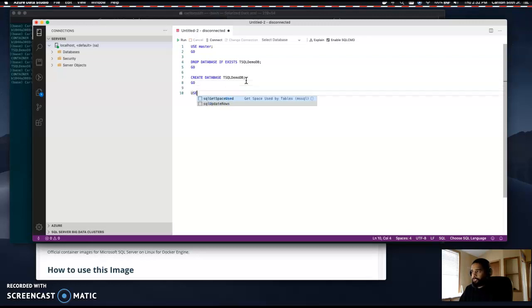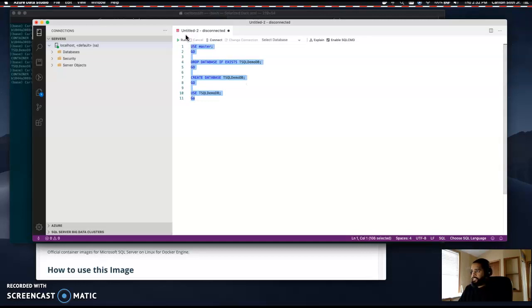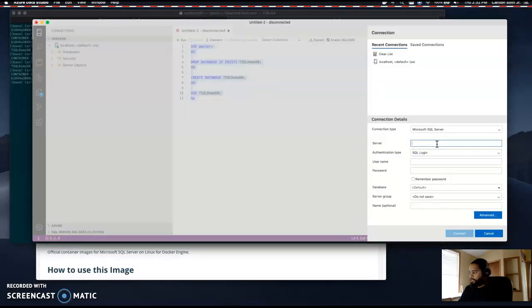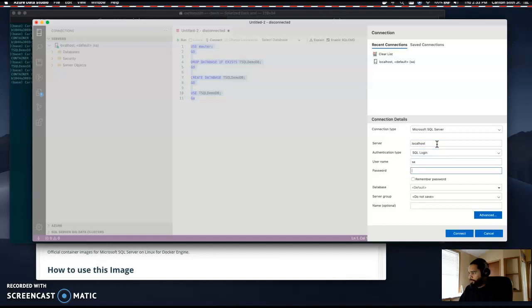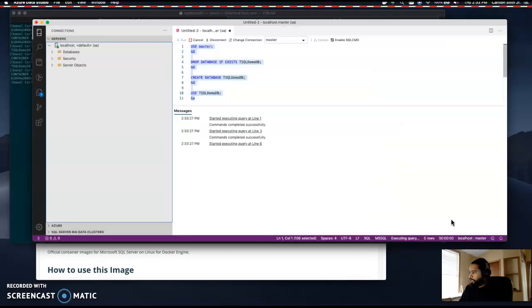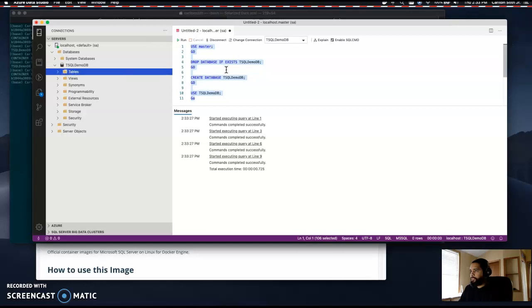Finally, since I'm disconnected, it's going to tell me to put in my credentials. This is for our localhost. Our server is the localhost. Our username, if you're using the default, is SA. Enter your super duper secret password, connect. Here's our database t-sql-demo-db, but our tables are empty.